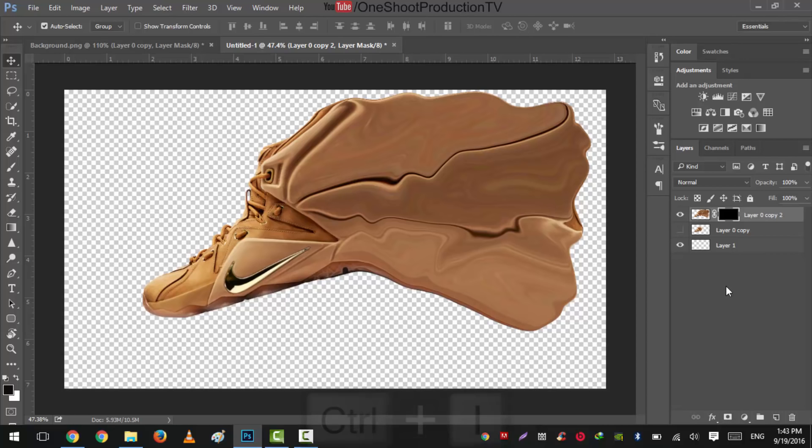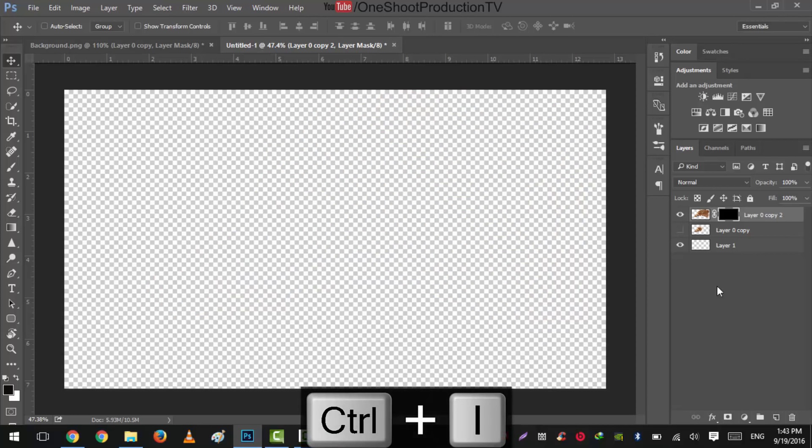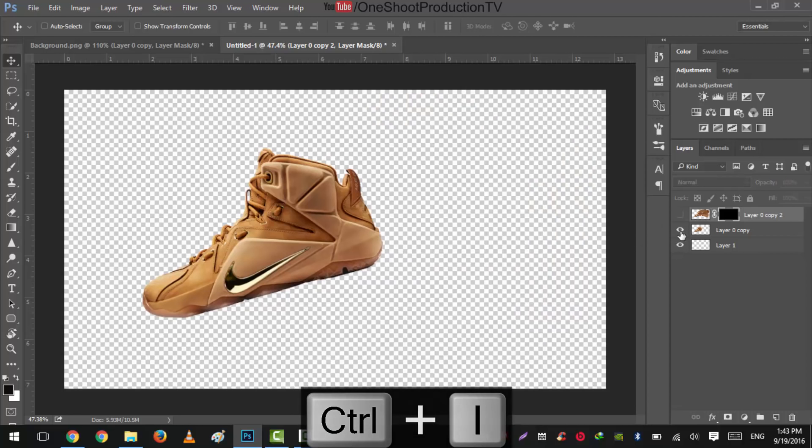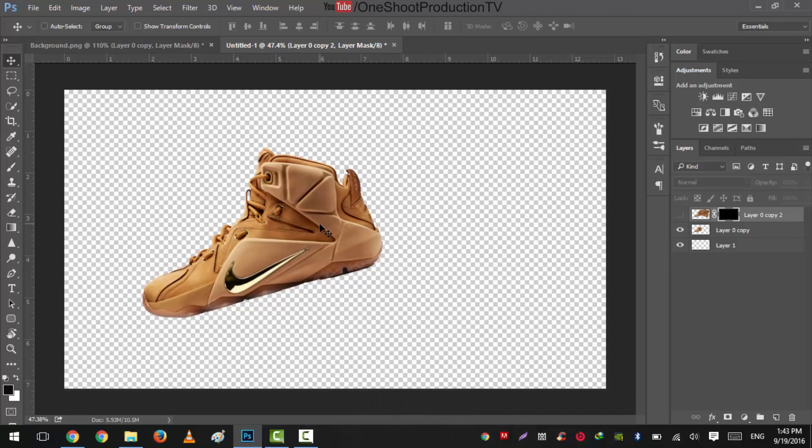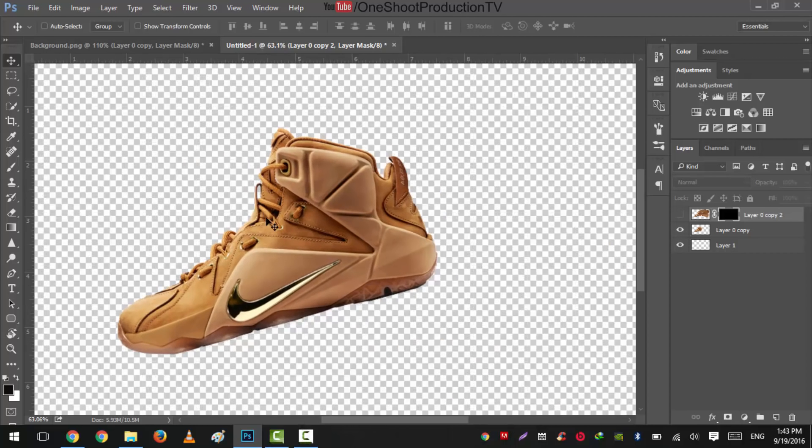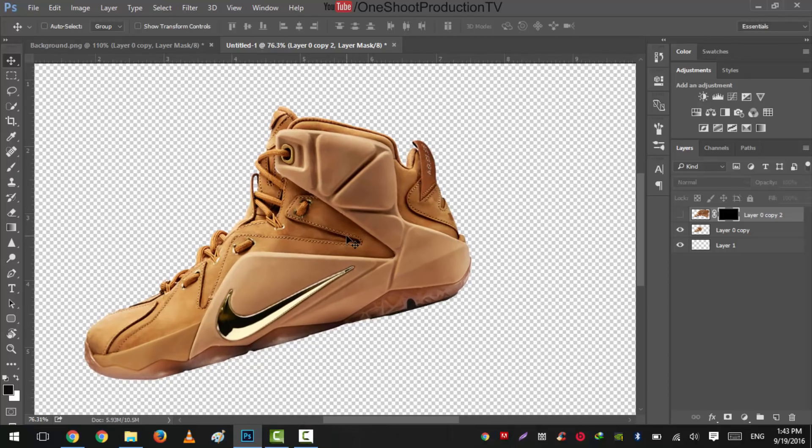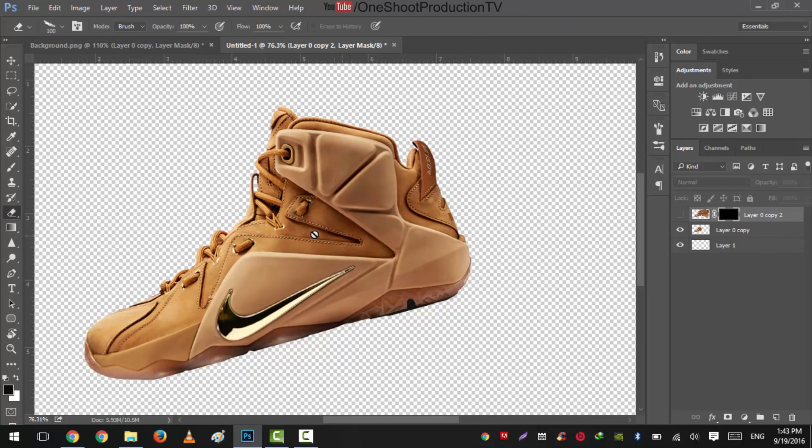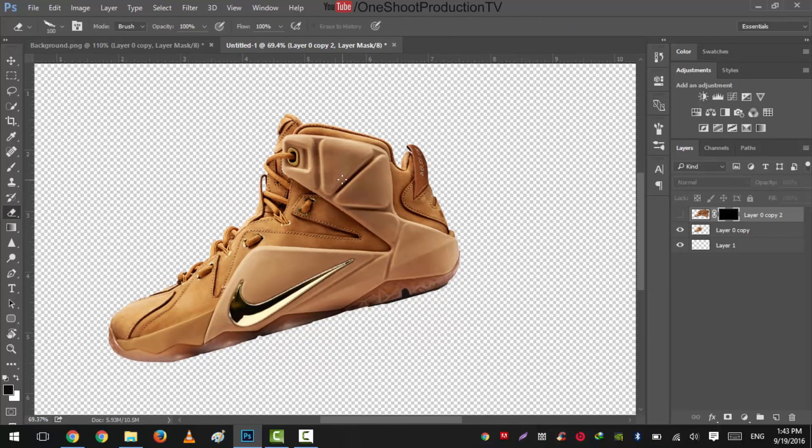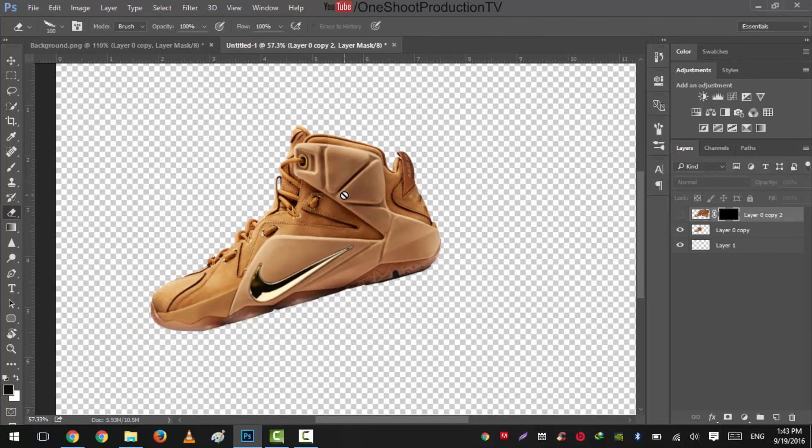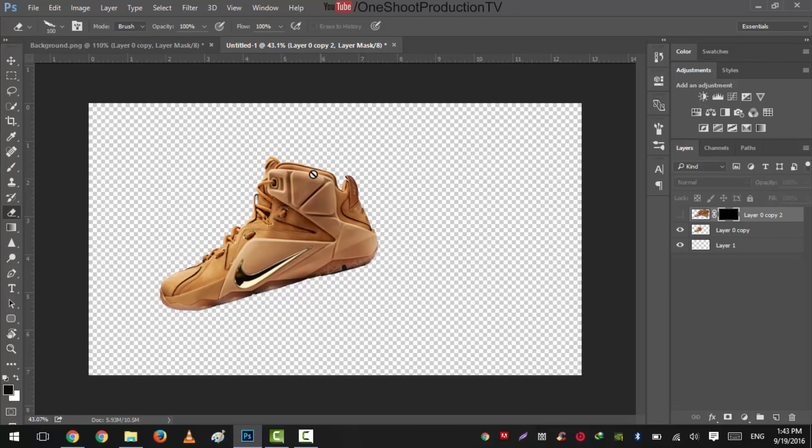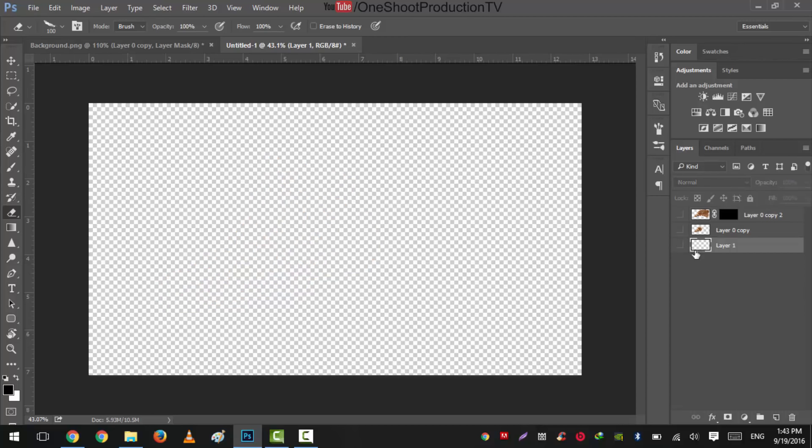Now what we'll do is we'll press E and before applying this we'll create our background. So we'll select our background.